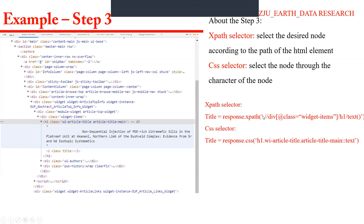We set up a variable called 'title' and give it the node's text value using response.xpath(). In XPath grammar, we use slash for path and double slash to skip intermediate paths. Then we call .text() to extract the text value and assign it to 'title'. In the CSS selector, the grammar is slightly different: we use 'H1.classname' and '::text' to call the text function, then assign the result to 'title'.